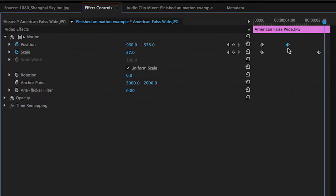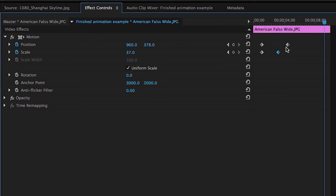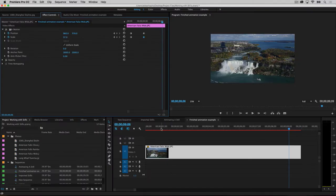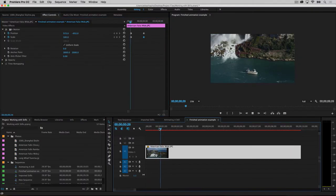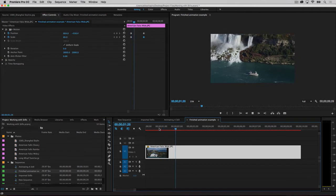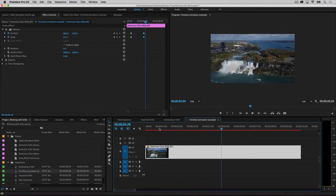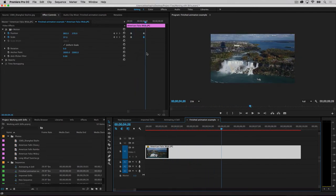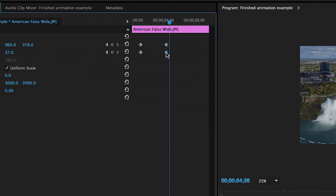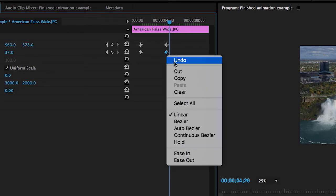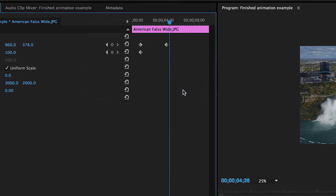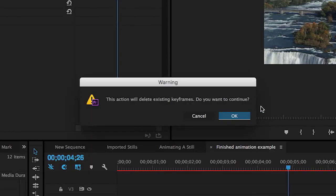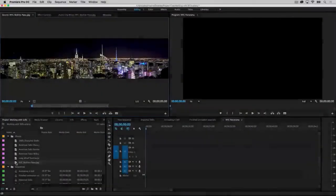You can change the timing of the animation by repositioning any of the keyframes in the effect controls tab. To remove a keyframe, simply right click on it and select clear. To delete all the keyframes for a single parameter, click on the stopwatch again. You will get a dialog box warning you that you will be deleting existing keyframes.